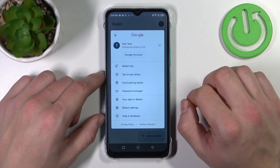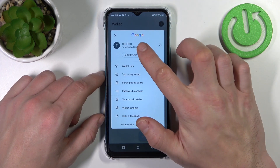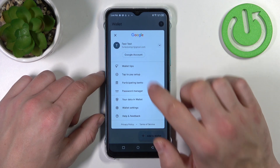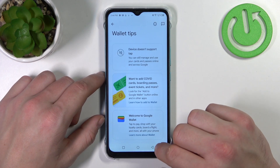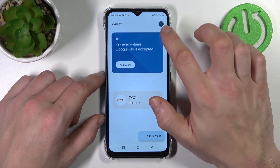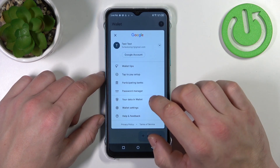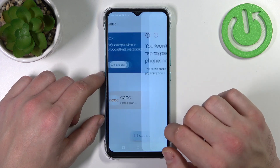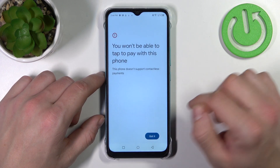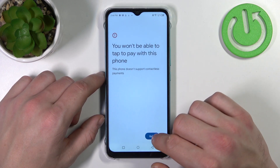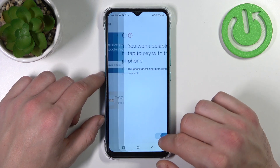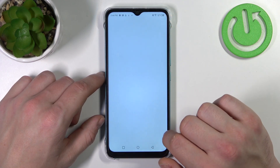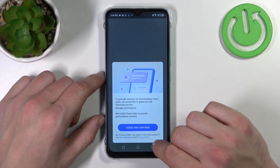If you go to the menu, you've got access to your Google account, all Wallet tips, tap to pay setup — which is unavailable because this phone doesn't have NFC — and a full list of participating banks.